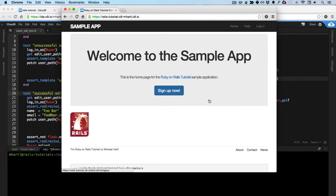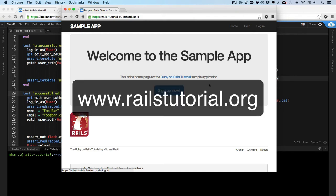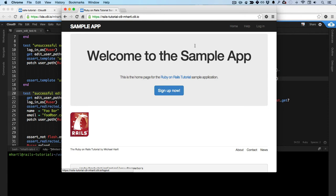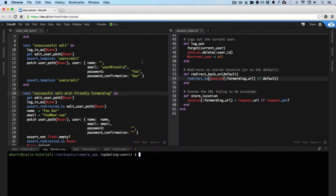This screencast shows some examples of the kinds of things you get with the full Ruby on Rails tutorial screencast series available at railstutorial.org. This is the sample application developed in the tutorial, and this is the cloud IDE used in making the screencasts.